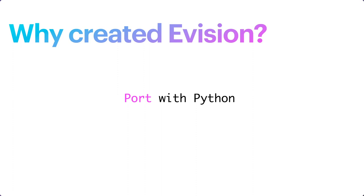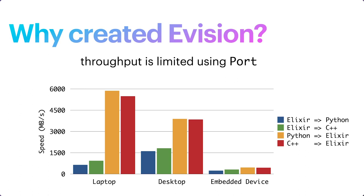But if there is any preprocessing needed, then it will have to be written in that Python script in advance. That's the first downside. Secondly, the communication throughput is limited. Here is a chart showing the Port module's communication speed to a Python and a C++ process. And we can see that the speed is relatively slow, especially on the embedded devices like a Raspberry Pi. That's the second point. And the last one is that Python has to be installed. That is the runtime dependency of another language.